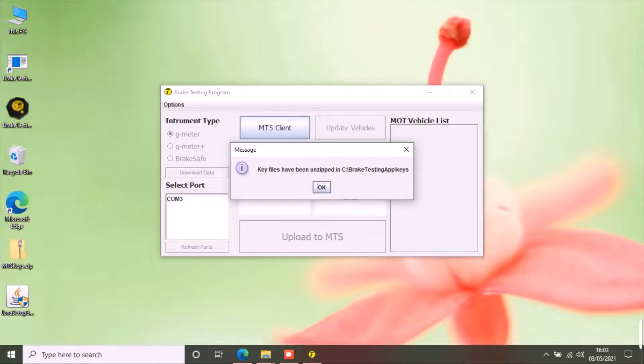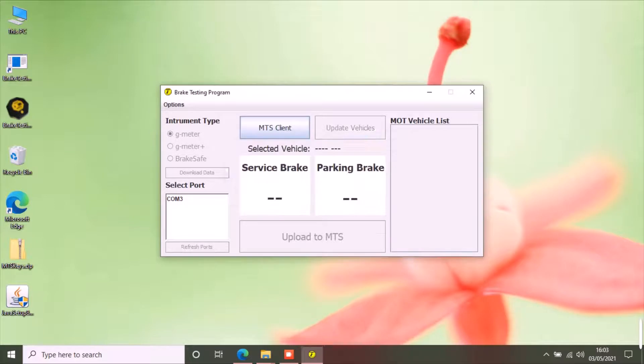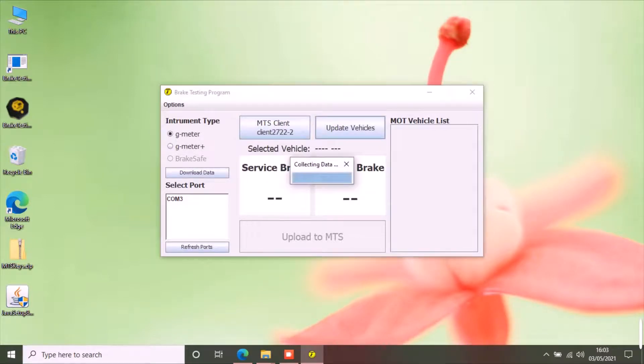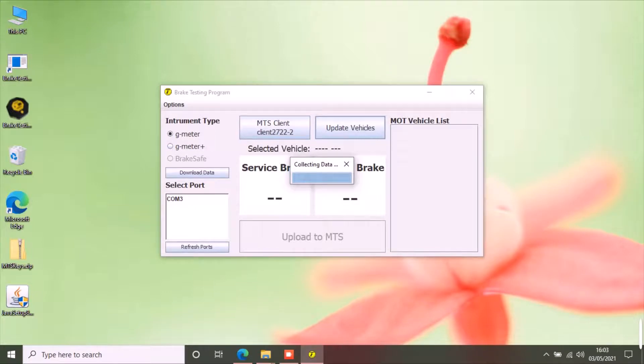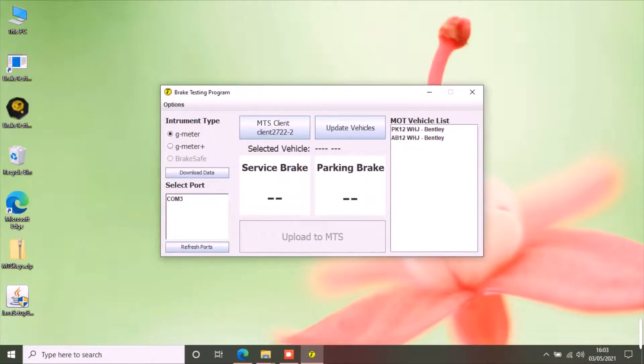Now you can see the list of active MOT tests in your account by clicking update vehicles button. Select a vehicle from the list. Now select the type of brake tester you have.